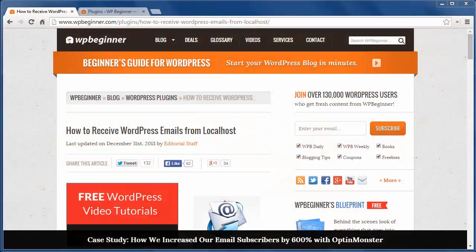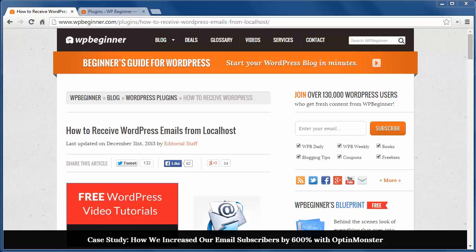Hello and welcome to WPBeginner.com. Today I'll show you how to receive WordPress emails from localhost.